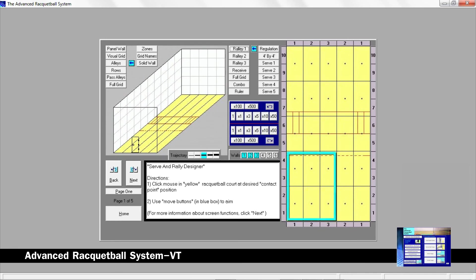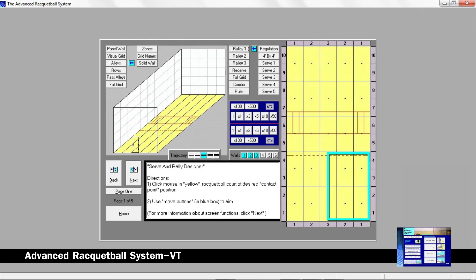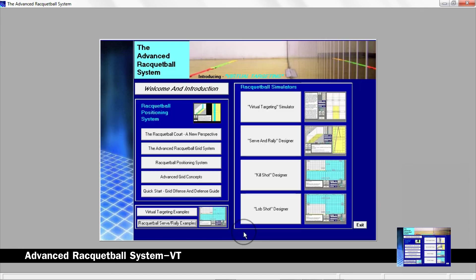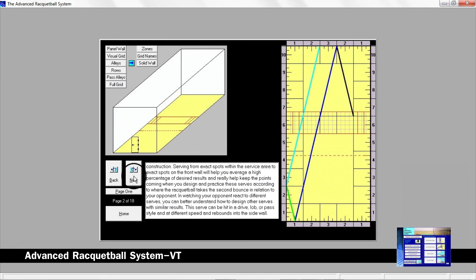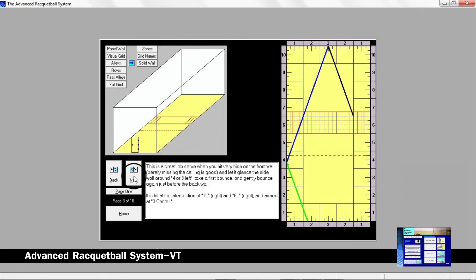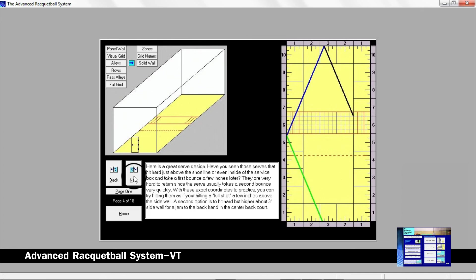This allows you to estimate on the run to a square where to hit a return. By learning just six squares, you will have enough shots ready for the entire receive area on the left and right side. The Advanced Racquetball System also includes racquetball serve and rally shot examples to get you started.